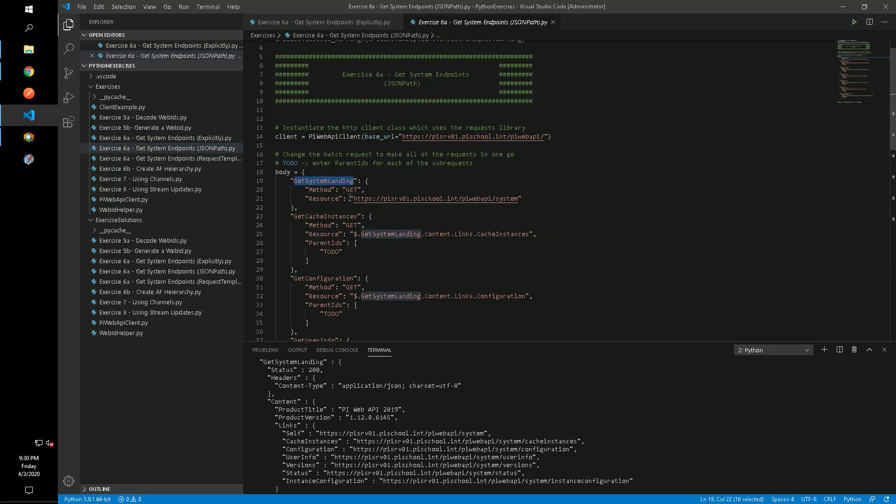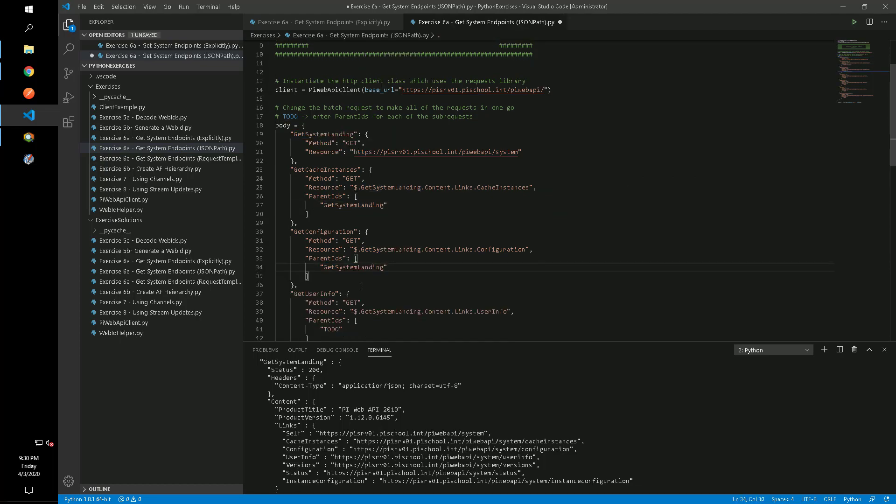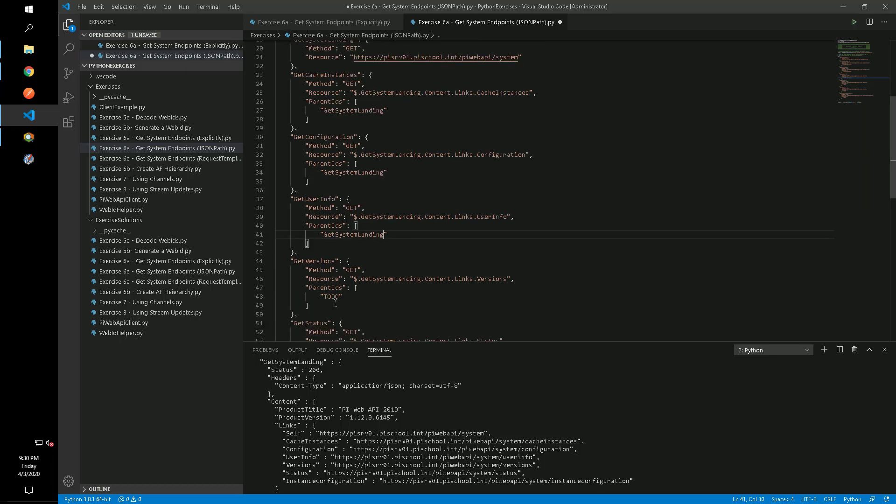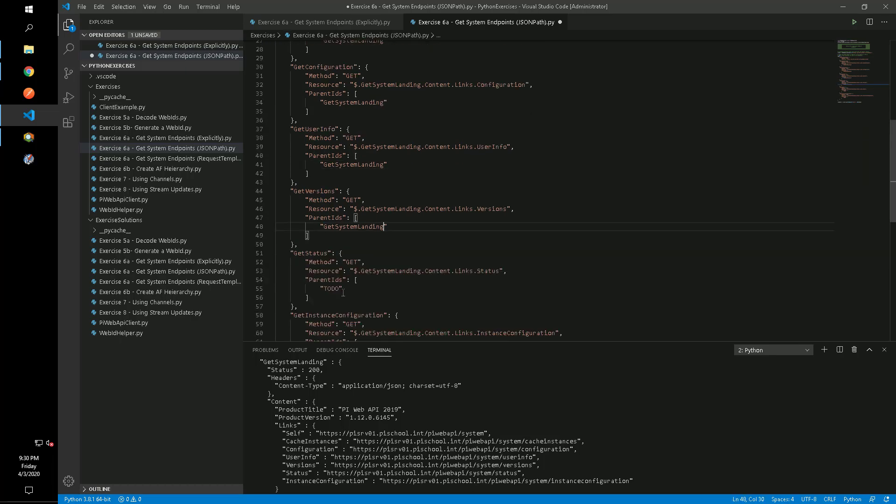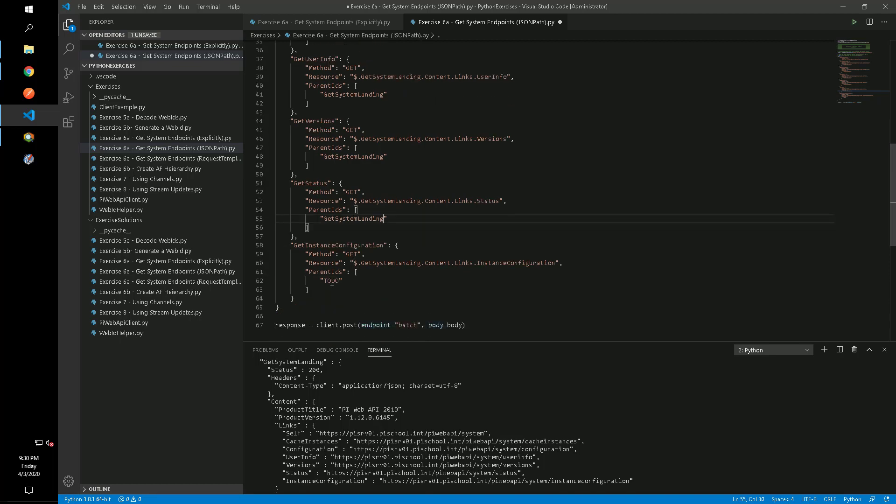We need to specify which parent IDs must execute before a child request can execute. Since the last six requests use the results of the get system landing sub request, we need to specify that in the parent IDs field to ensure that request executes first and those results are available for the subsequent requests.